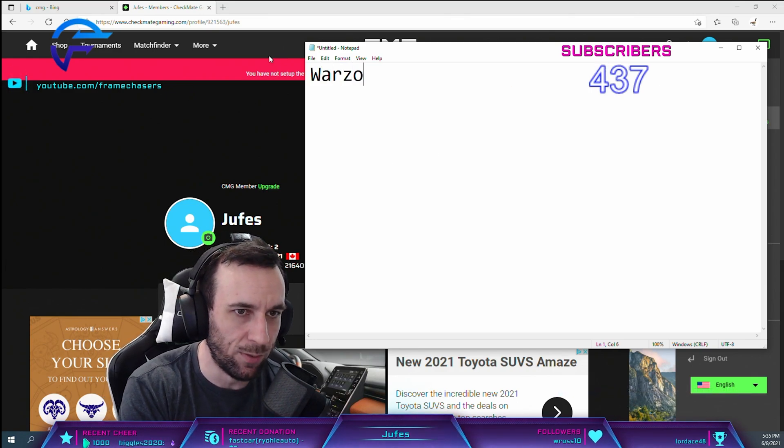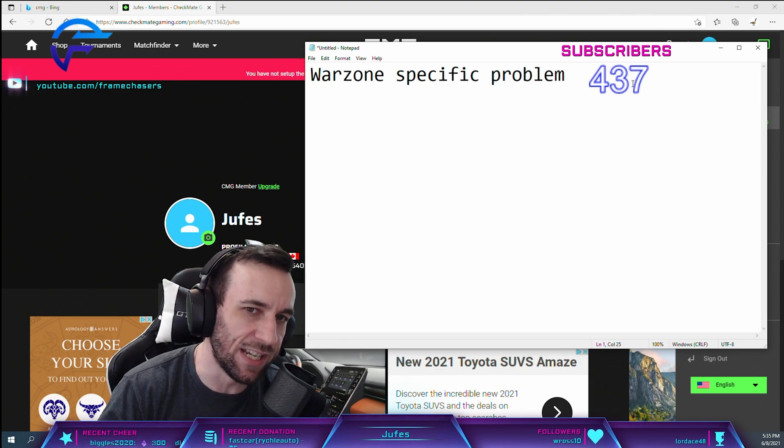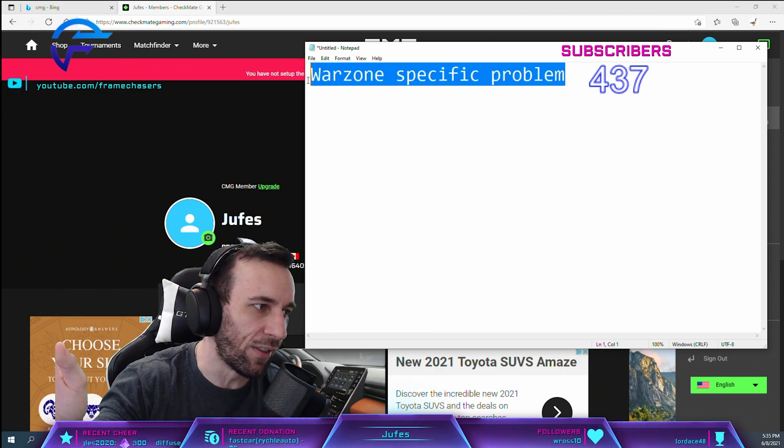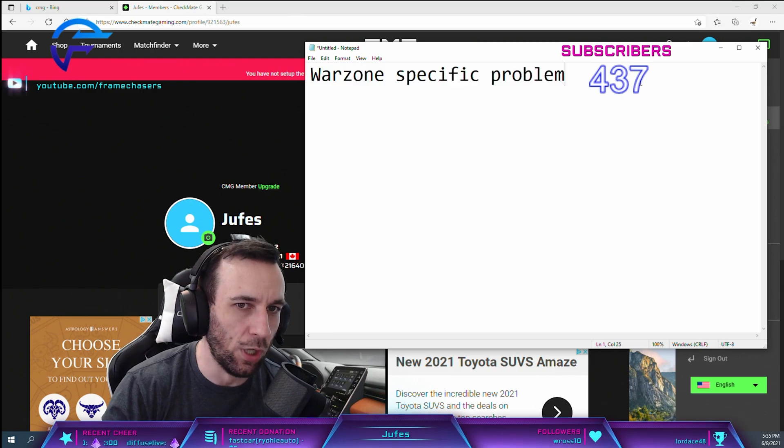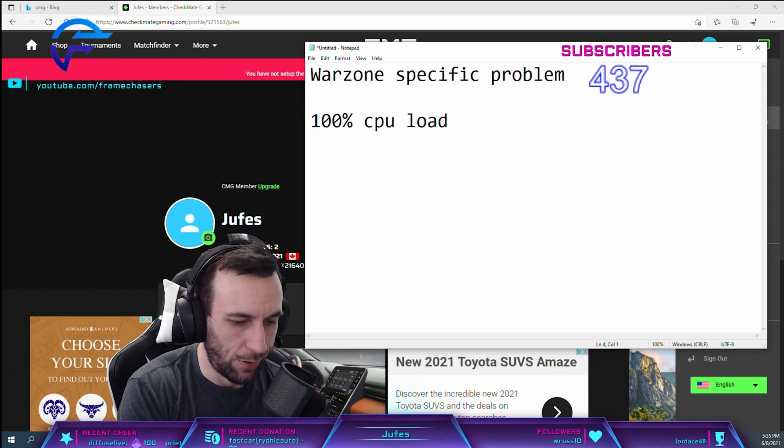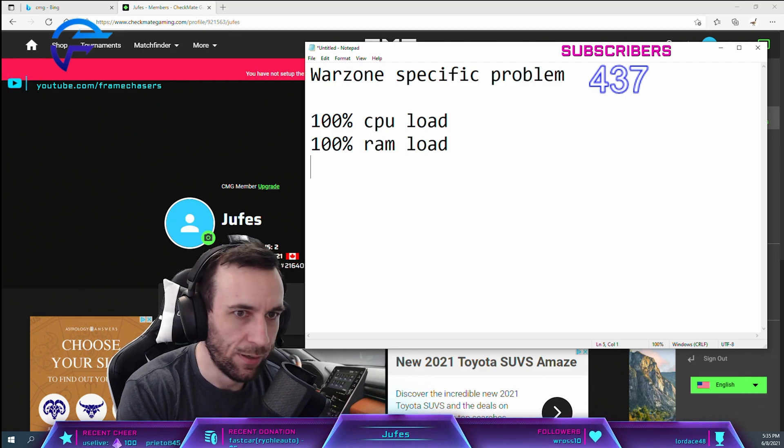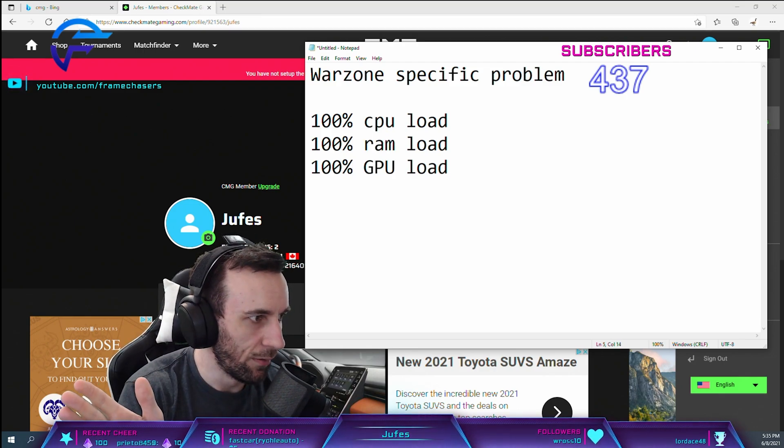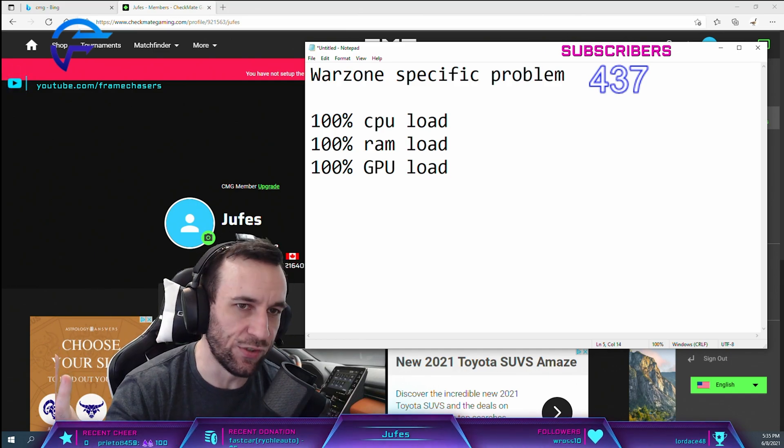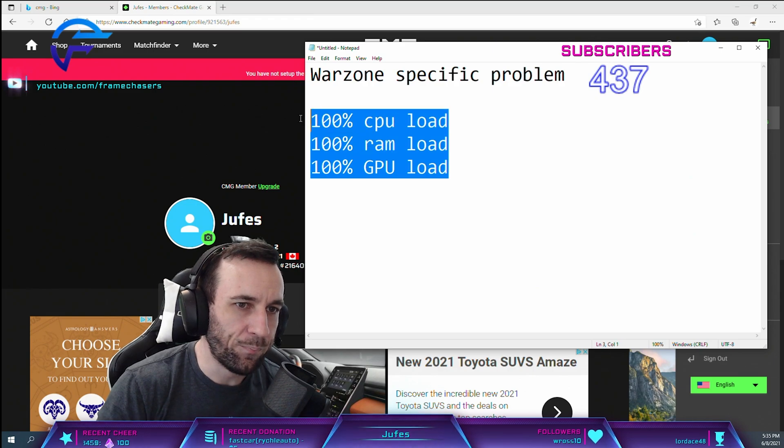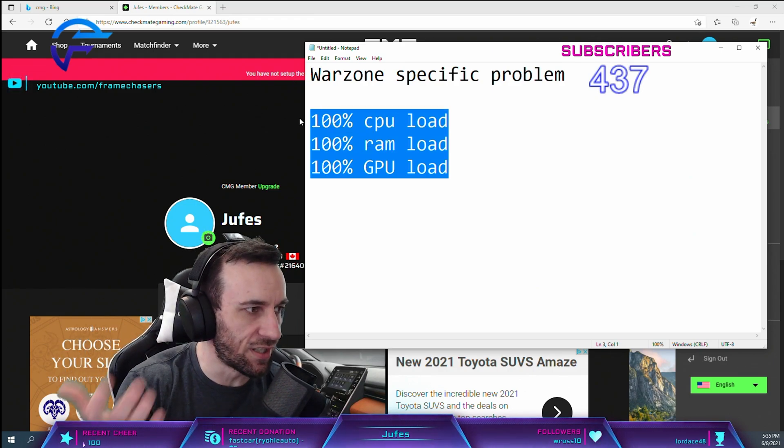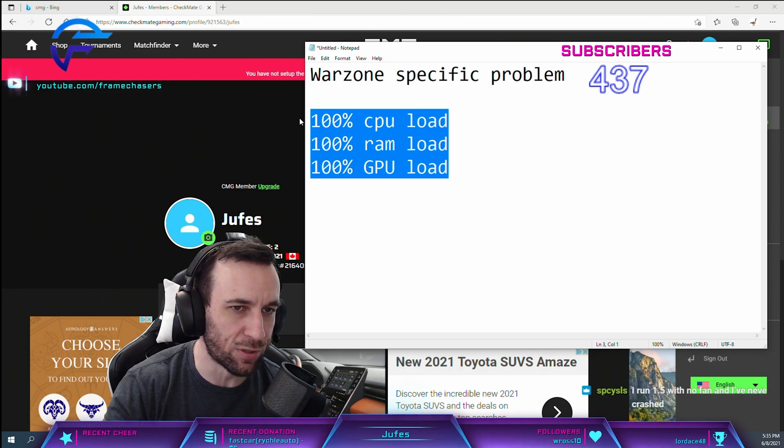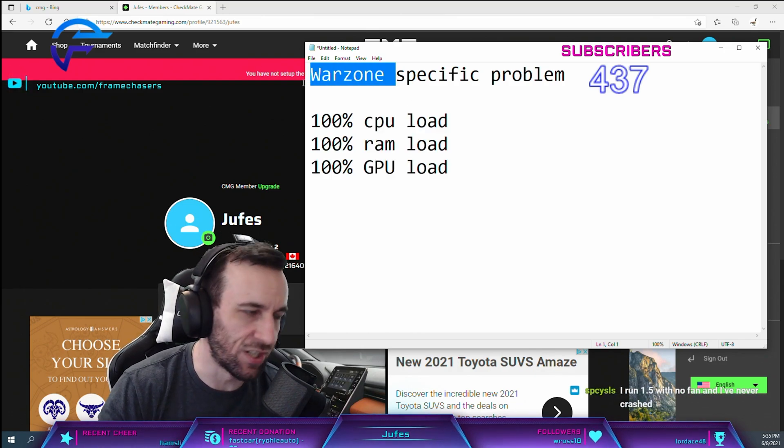Warzone-specific problem: this game bakes everything. It will hit 100% CPU load, 100% RAM load, 100% GPU load. It loads everything. It's only this game that does this. So this balancing act of voltages and cooling is the most important thing you can do for this game.